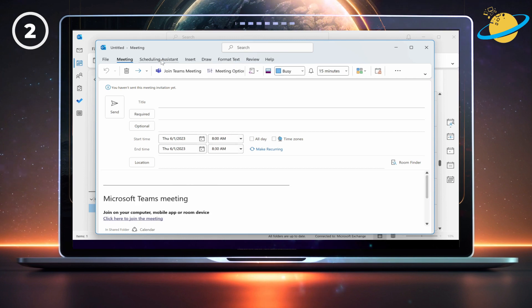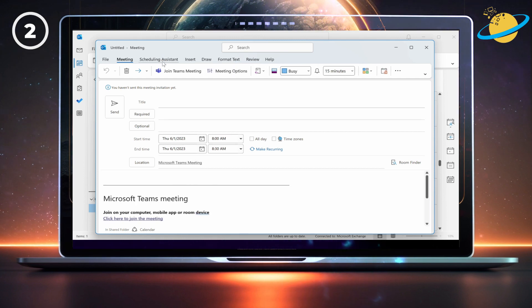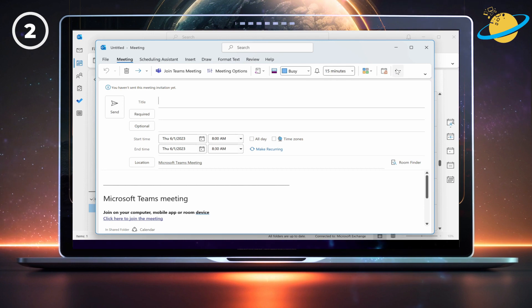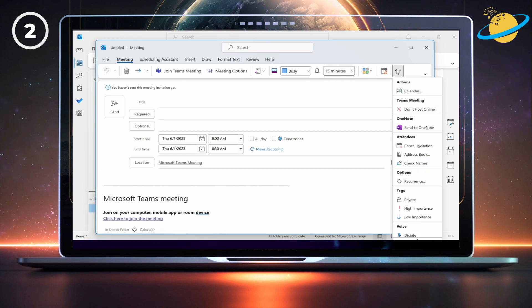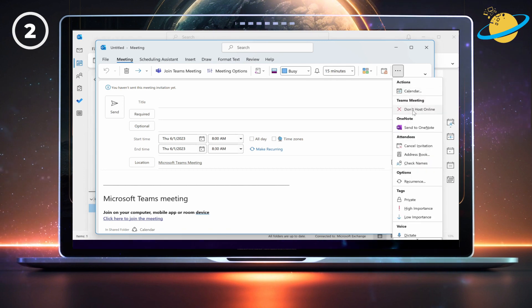In the meeting box, click don't host online at the top. Or click the three dots if you can't see that option. Then select don't host online from the drop down.